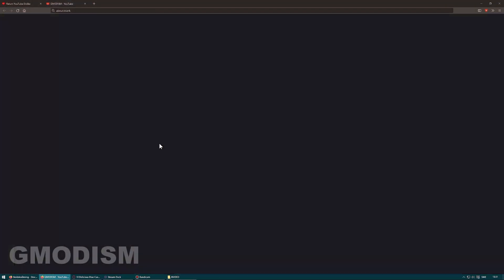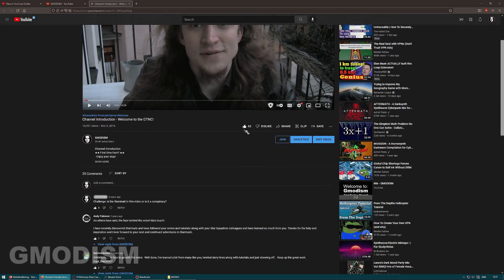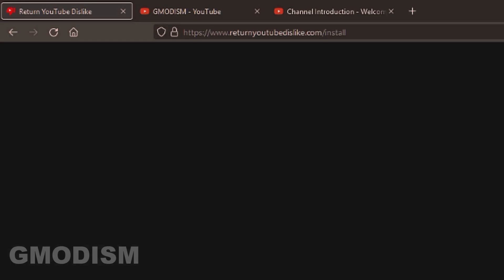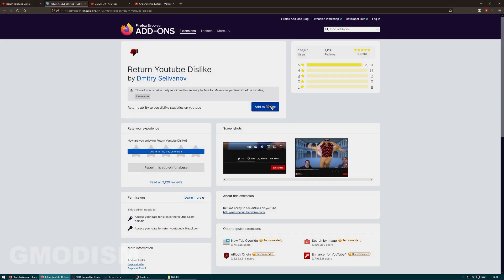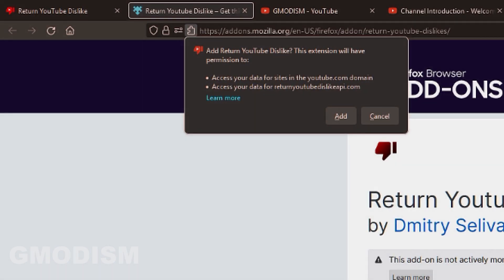If we just go to my old introduction video, we have 62 likes and we have dislikes but we don't know how many. So go to the description, go to this page here which is returnyoutubedislikes.com, and then select your platform.